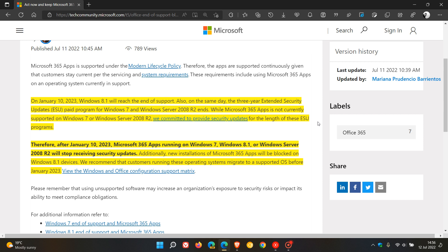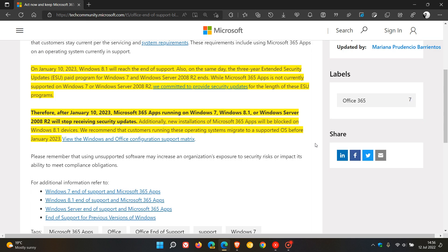Now, they've mentioned, and this is the important part, they say thereafter, after January the 10th, 2023, Microsoft 365 apps running on Windows 7, Windows 8.1, or Windows Server 2008 R2 will stop receiving security updates.